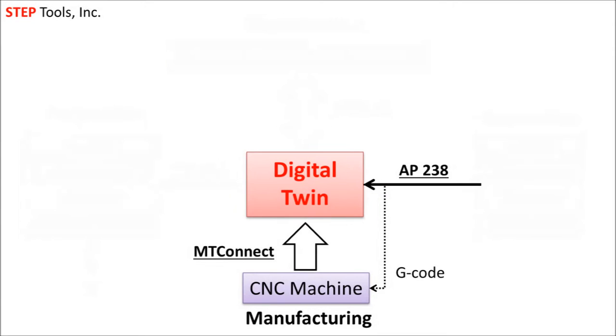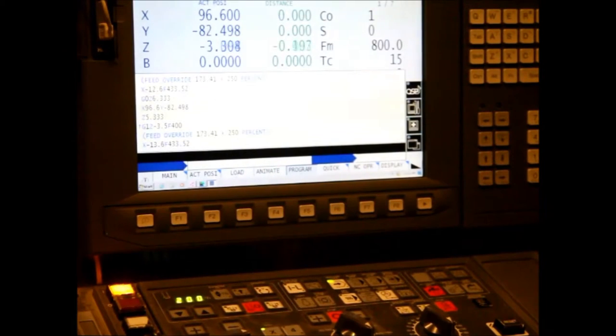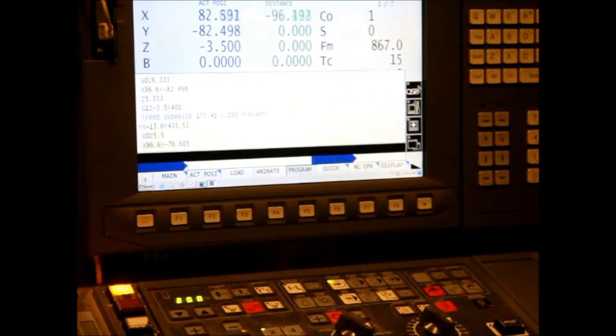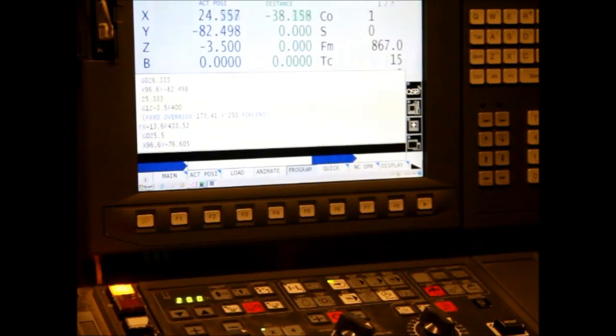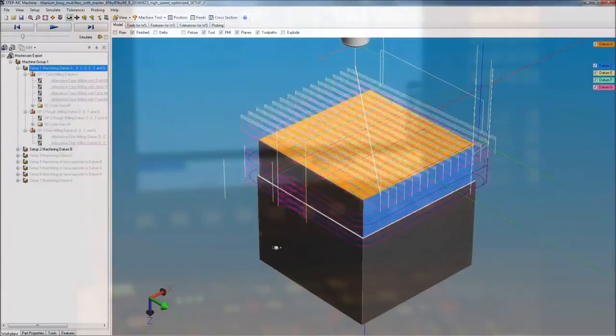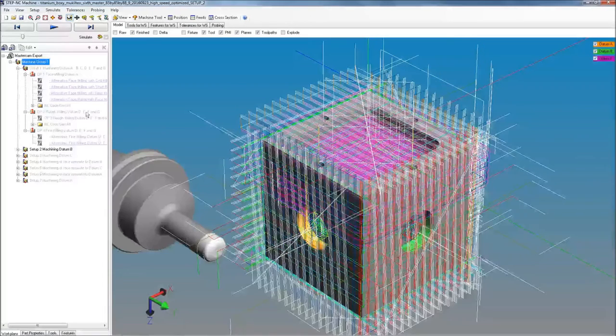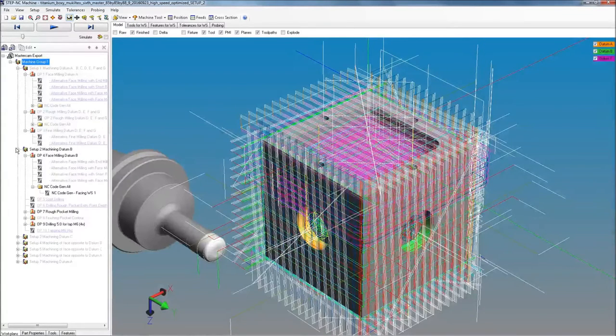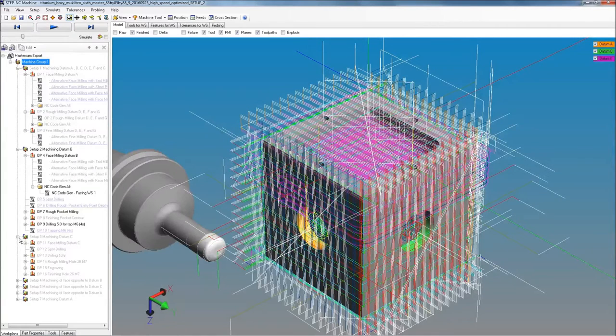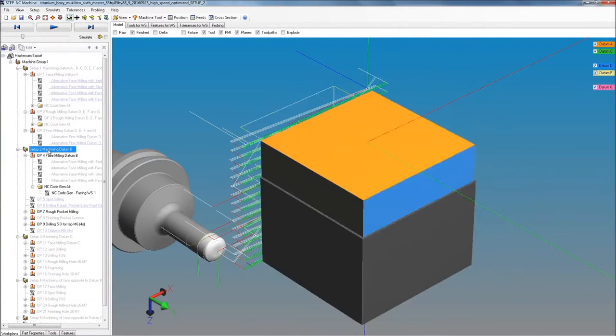The digital twin server, created by StepTools, monitors the CNC machine tool and receives real-time updates with position and status. The twin begins with an AP238 model of the machining plan, which has all of the operations, setups, tool paths, tool requirements, and in-process tolerances.